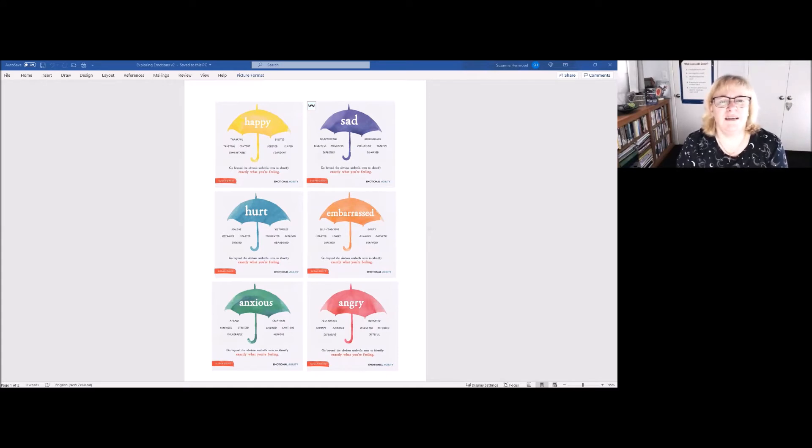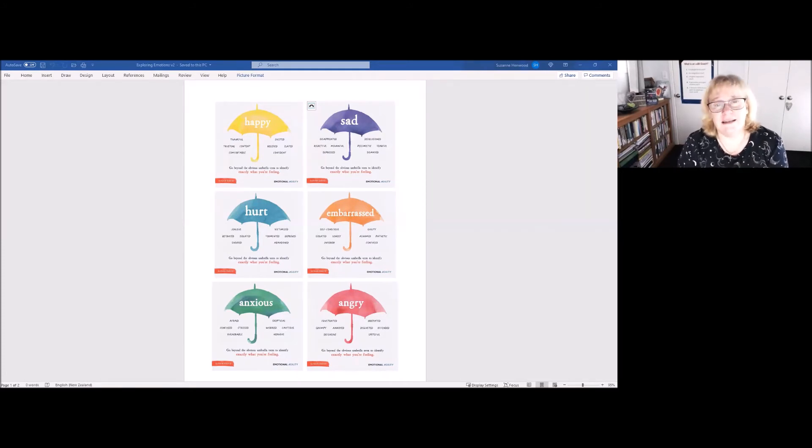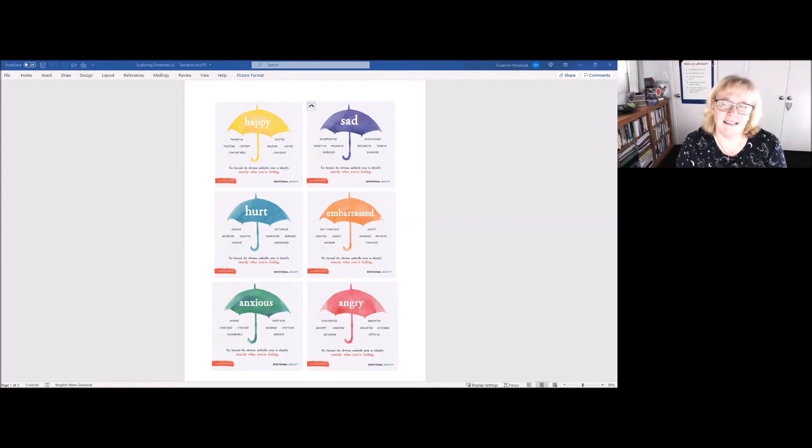So let me just read out some of Susan David's examples for happy: thankful, content, comfortable, excited, elated.